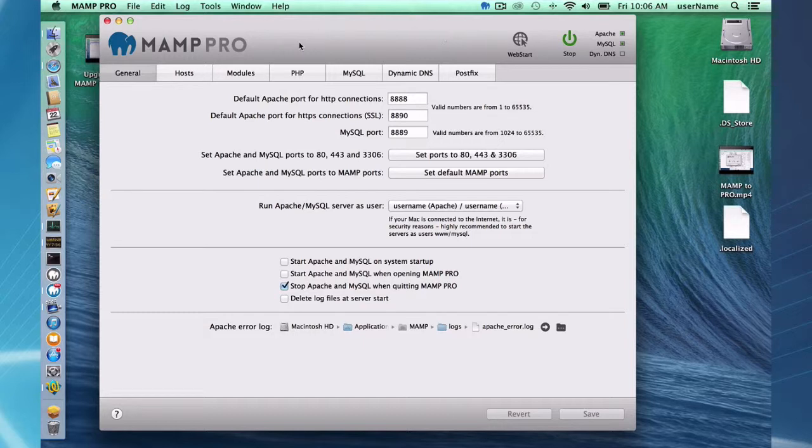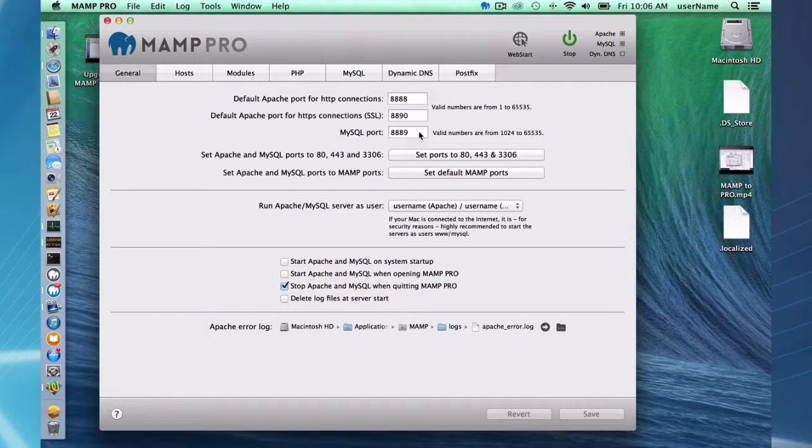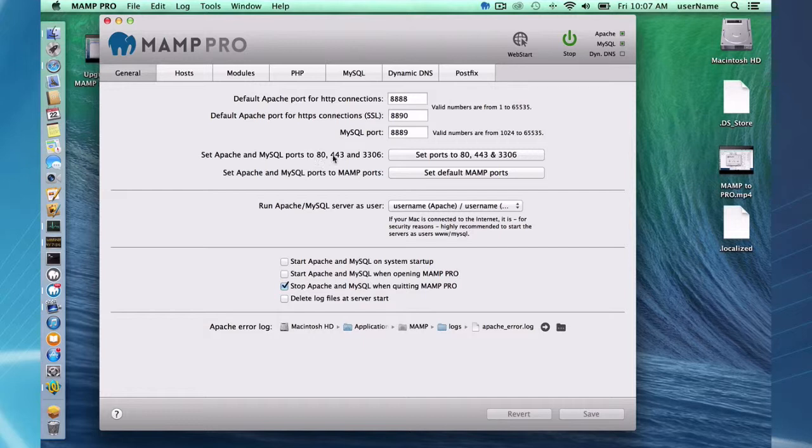Okay, so in the top section of the General tab, you're going to notice a bunch of stuff about ports. These are the default MAMP Pro ports that we use to launch Apache and MySQL. There's nothing special about these numbers. They're just different than the standard ports that Apache and MySQL listen on.